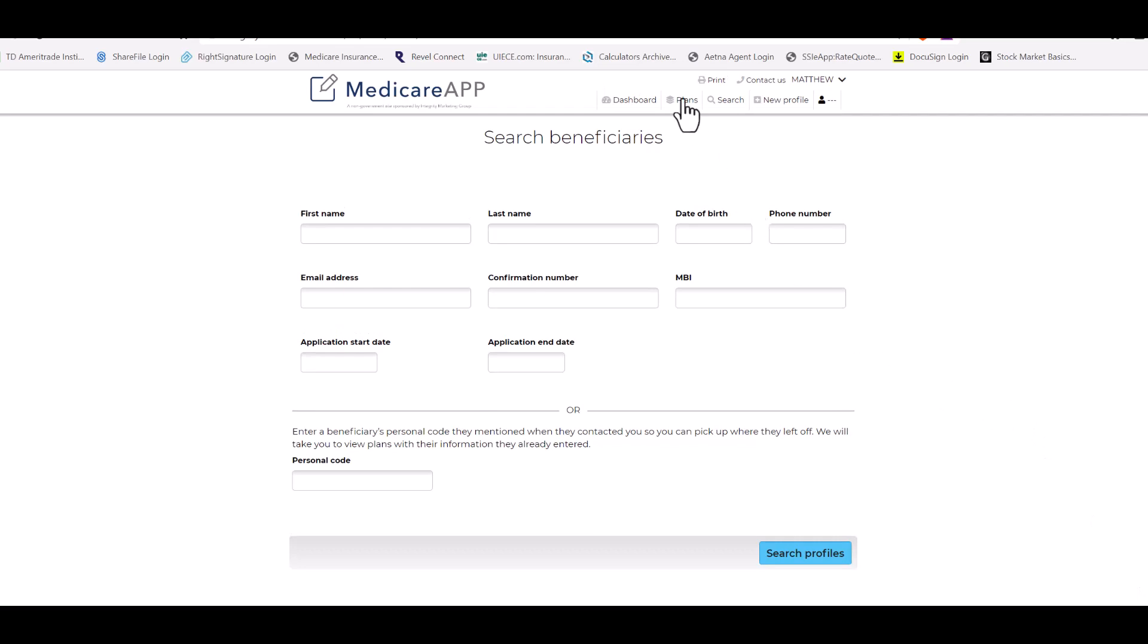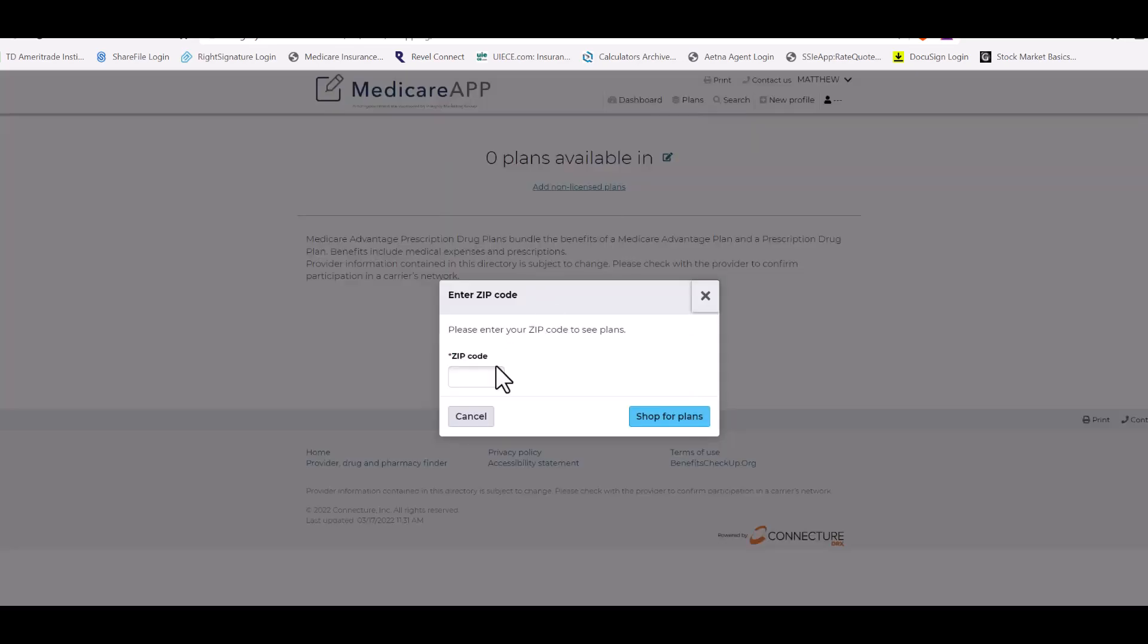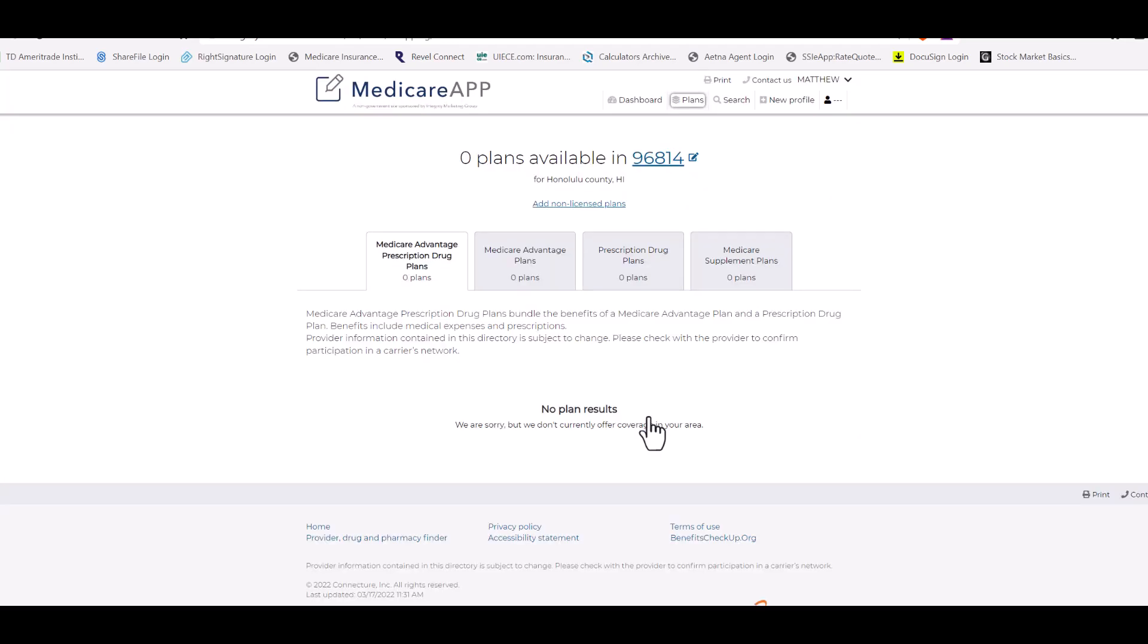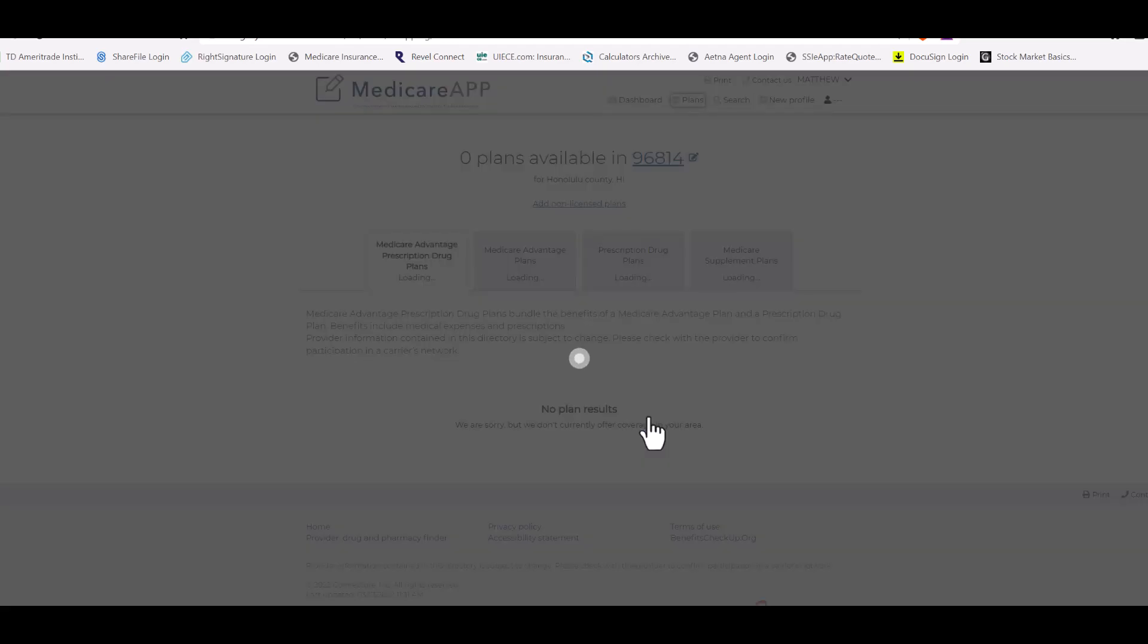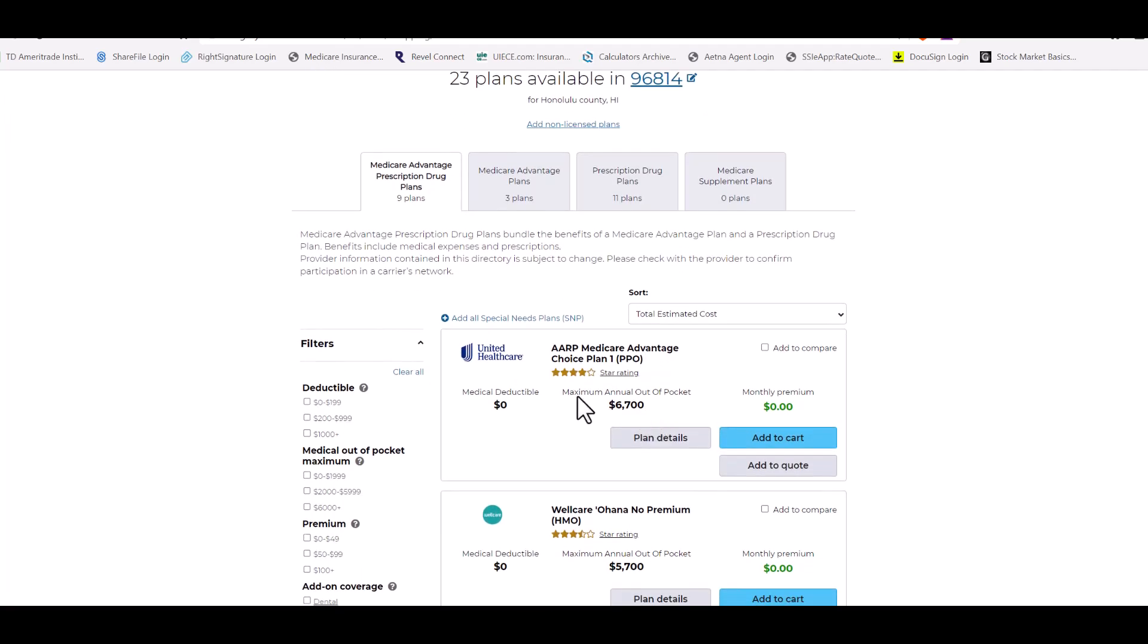What you need to do is if you go through the plans, we use that same zip code. Let's say they wanted to purchase or enroll in this plan here. So if they want to enroll in the plan there.